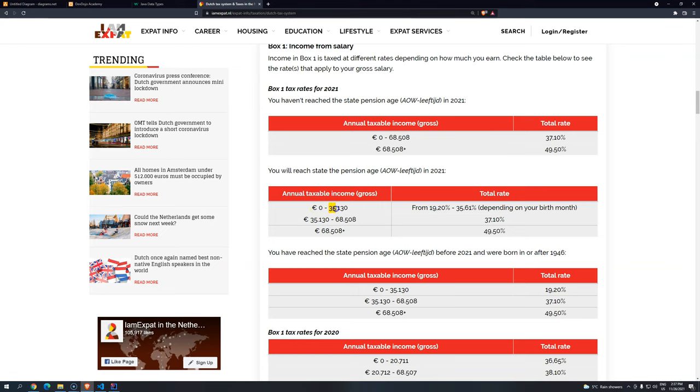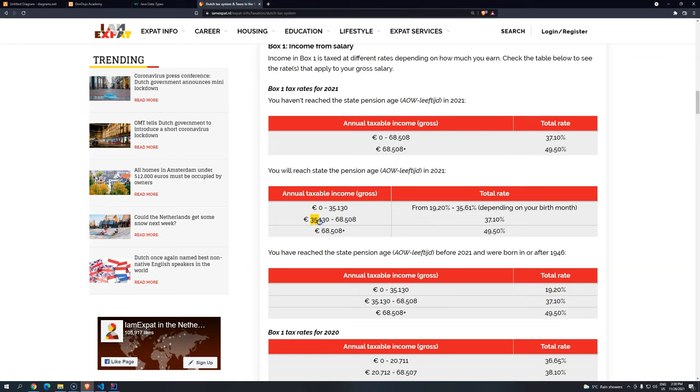basically, let's say we are going to take out 35% of that salary as a tax. But if the salary is greater than $35,130 and it's lower or equal to $68,508, we are going to take 37%. Else, we are going to take 49.5%.